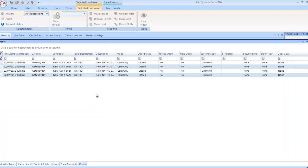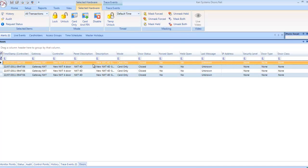Doors: Specific information relating just to the doors on the system. For example, you can use this to quickly see the mode of the readers, or whether the door is locked or unlocked. As in other windows, you can right click and remotely operate the doors.